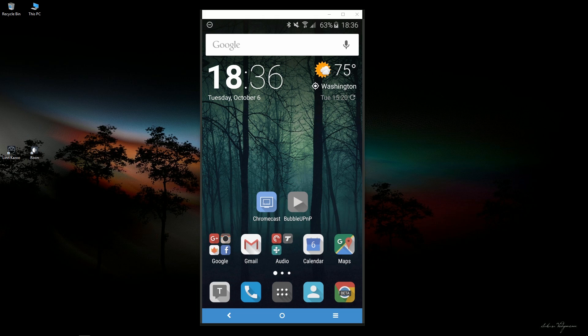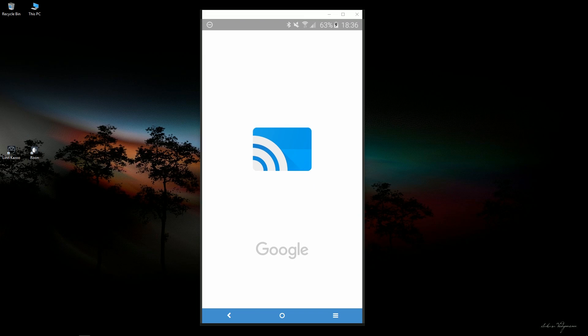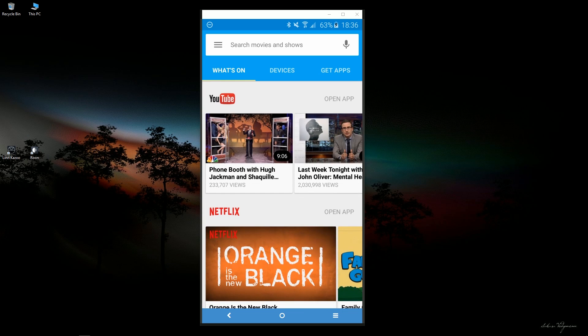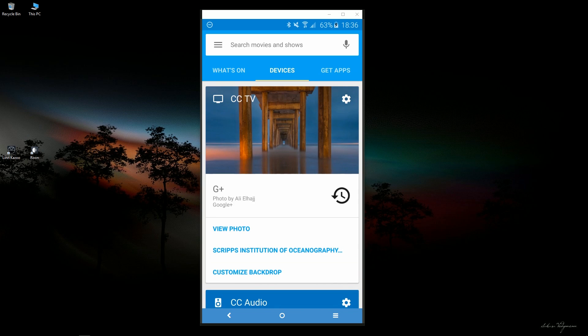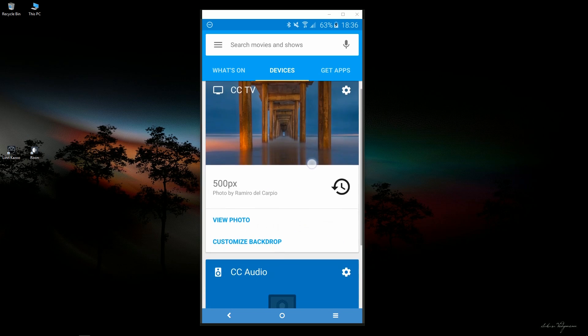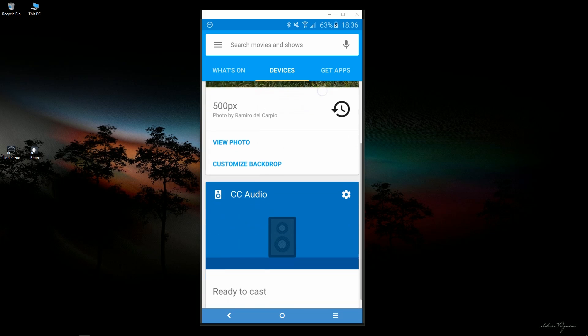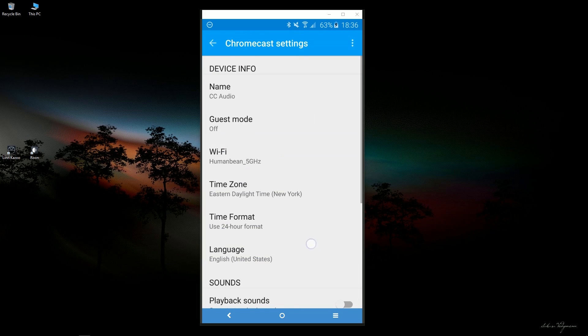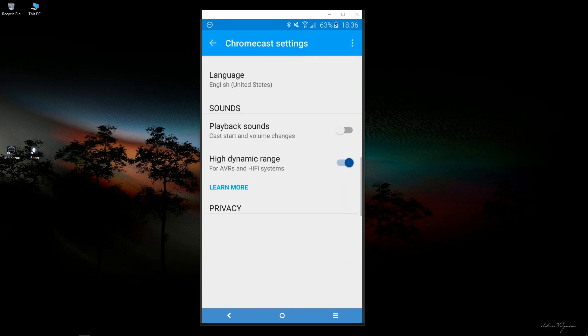So first thing you've got to do once you get both those apps installed is launch the Chromecast app, go to Devices, and then you can see I have the old Chromecast HDMI. Here's my Chromecast audio. Click on the key here and scroll down to Enable High Dynamic Range.